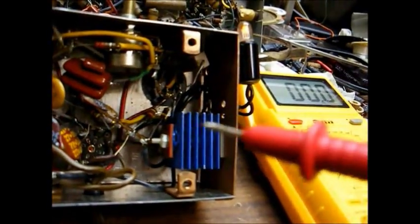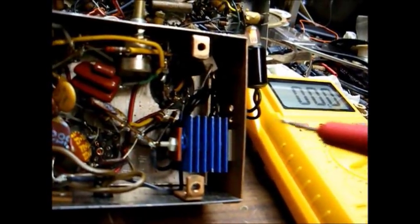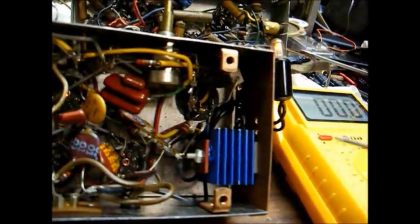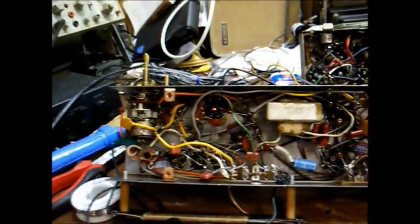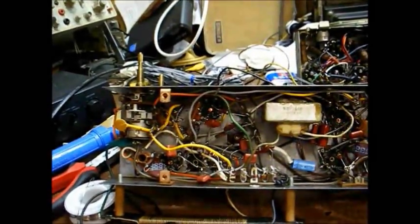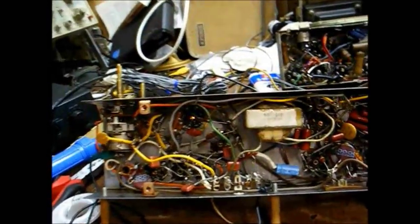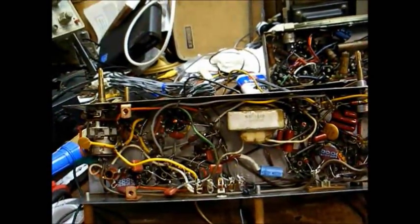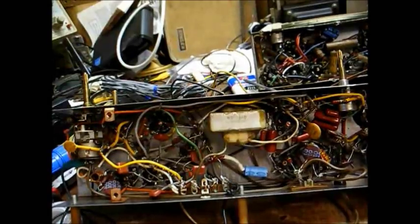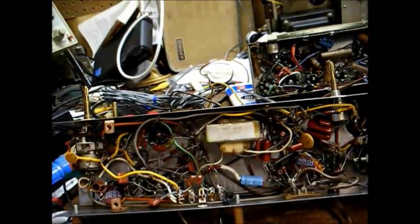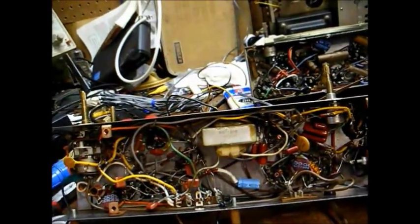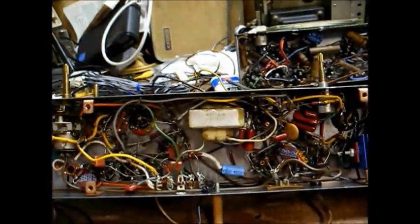Right now I want to check the output of this selenium rectifier. And according to this schematic, we're supposed to have 131 volts. And if we first filter capacitors, let's see what we have there.